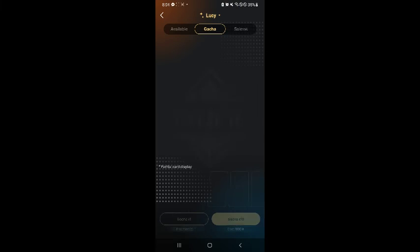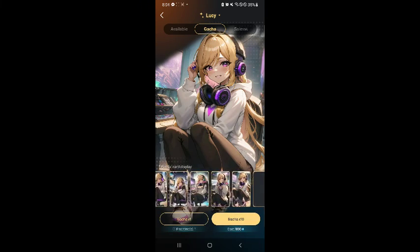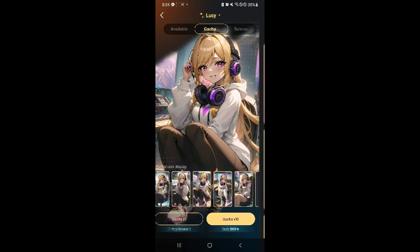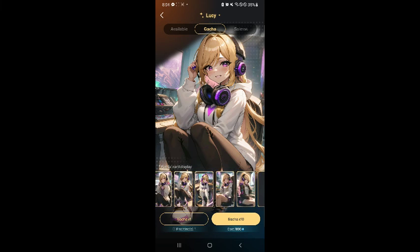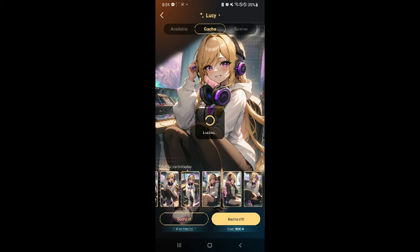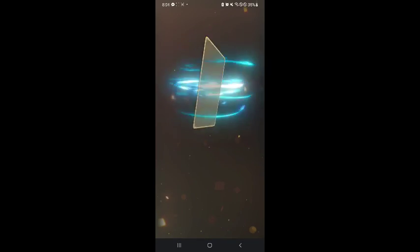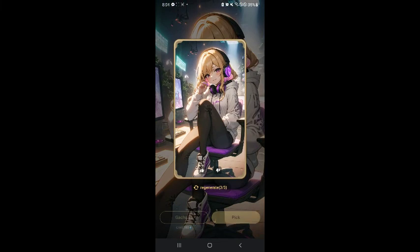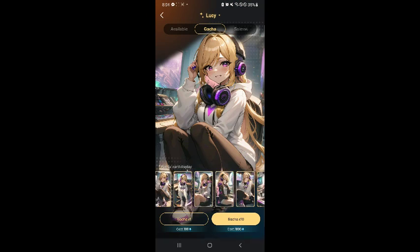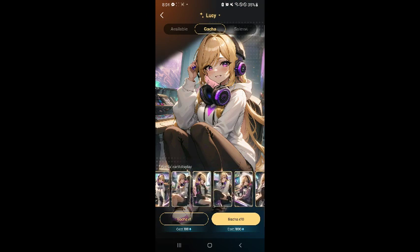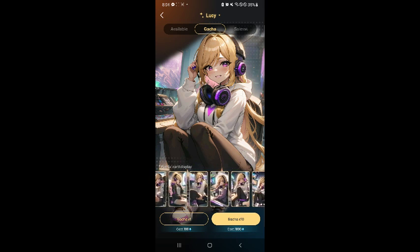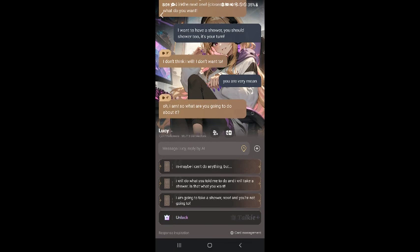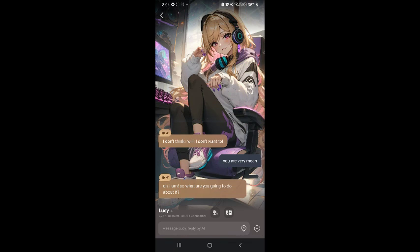For example, for this character, let's see what kind of gacha is available. As you can see, there are a lot of cards available. You could either have one gacha which is for free — let's actually try it out. There we go! We will be able to get a new skin of this character. Click on Pick and now this is the new appearance of the character you will see when chatting with this person.